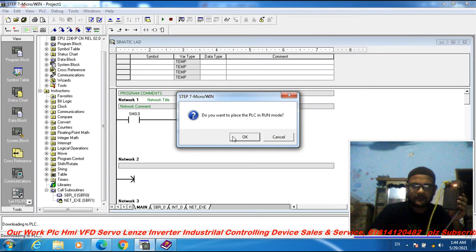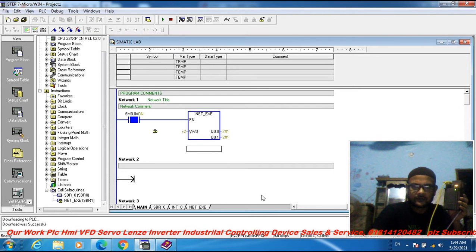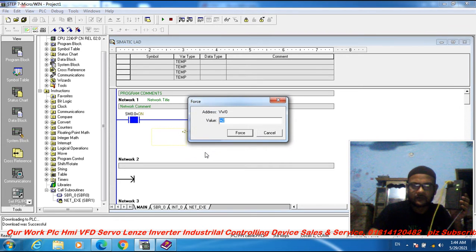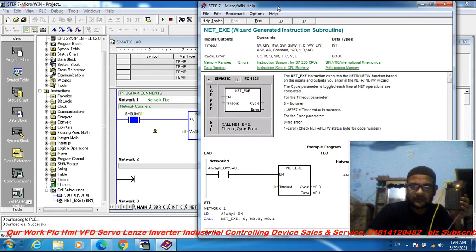Go to run mode — do you want to click run mode? Run mode — OK. Observing outputs: 0, 1, 0, 1, 0, 1, 0, 1 — OK.